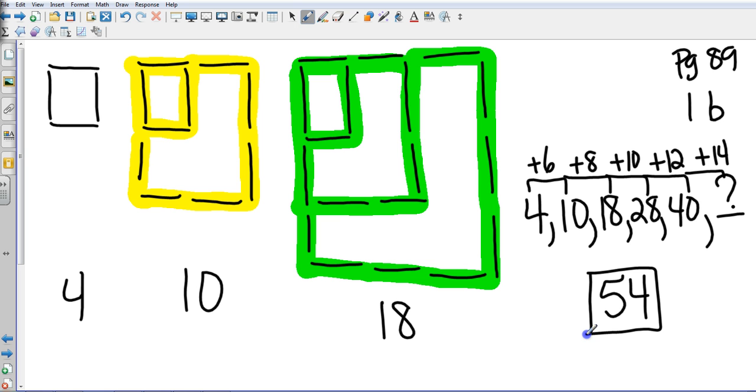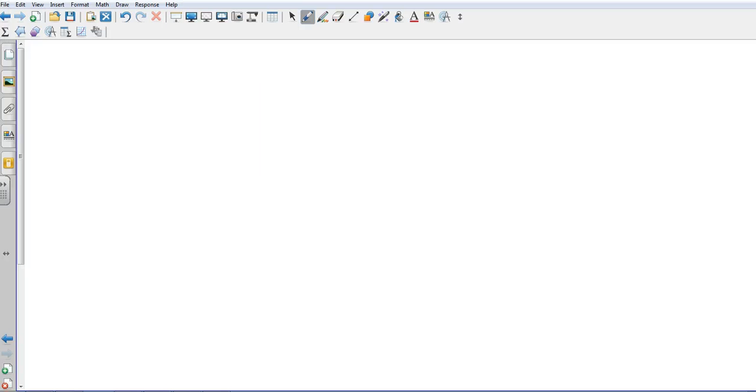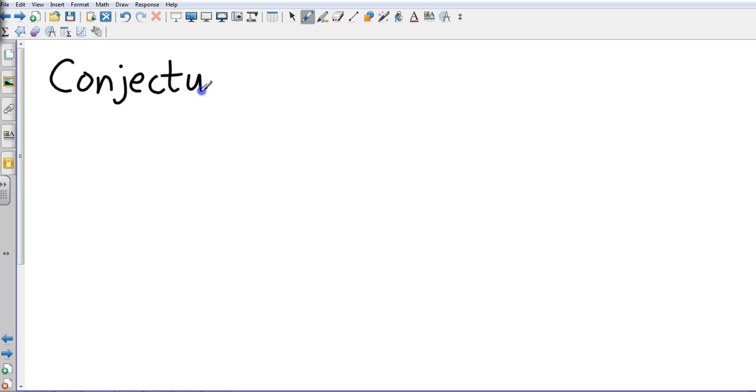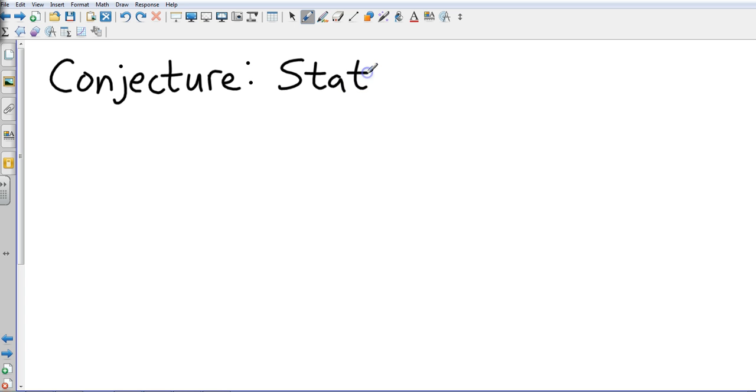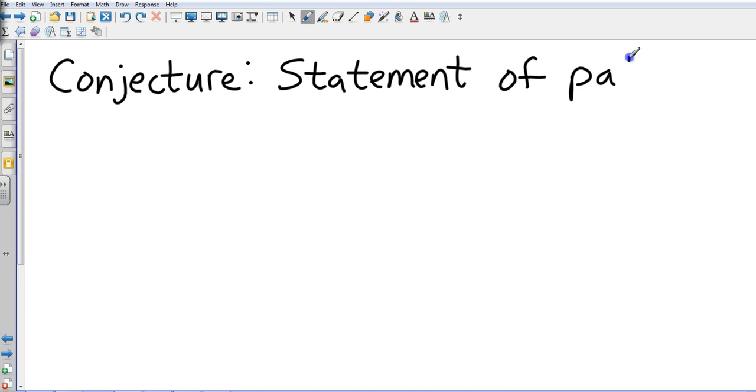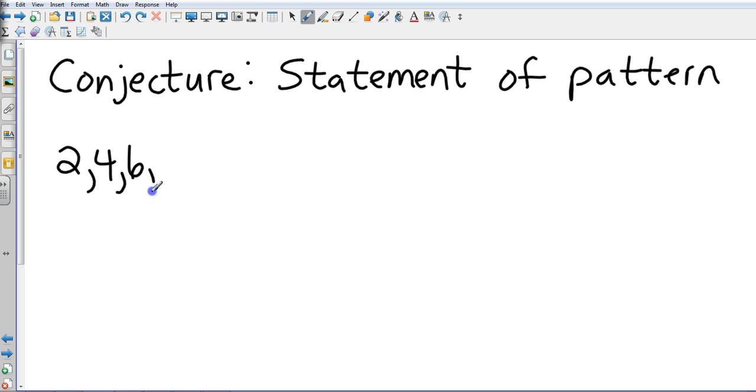Okay, so using reasoning to find those sections. Now that we've done all that, let me introduce you to the word conjecture. Conjecture is a statement, and I wish I could spell. There we go. It is a statement of the pattern.